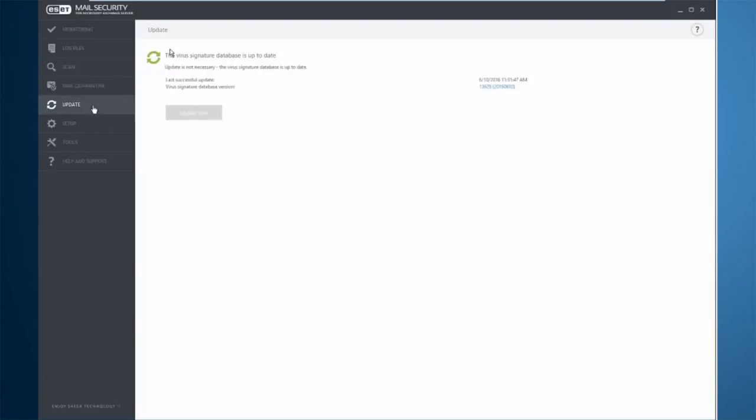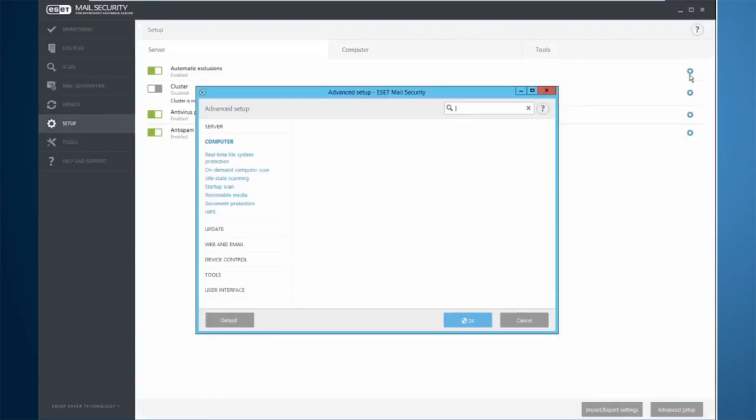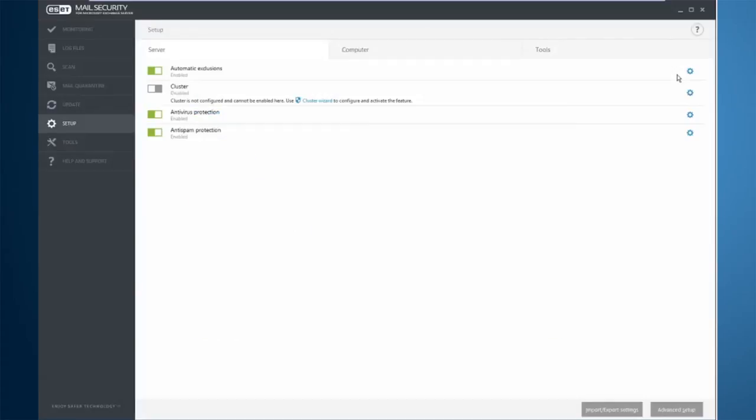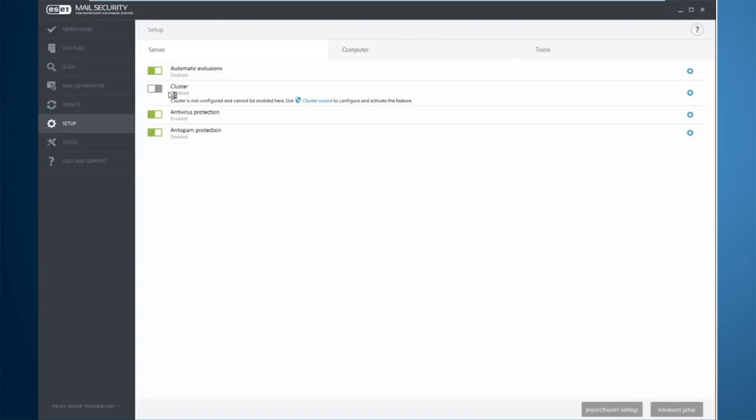The Update tab gives you the option to update the product and some information about the virus signature database. The Setup tab gives you a brief overview of a lot of the settings and allows you to jump into more advanced settings with the click of a single button here. You can come in here, turn items on and off with just sliding the little sliders from left to right.